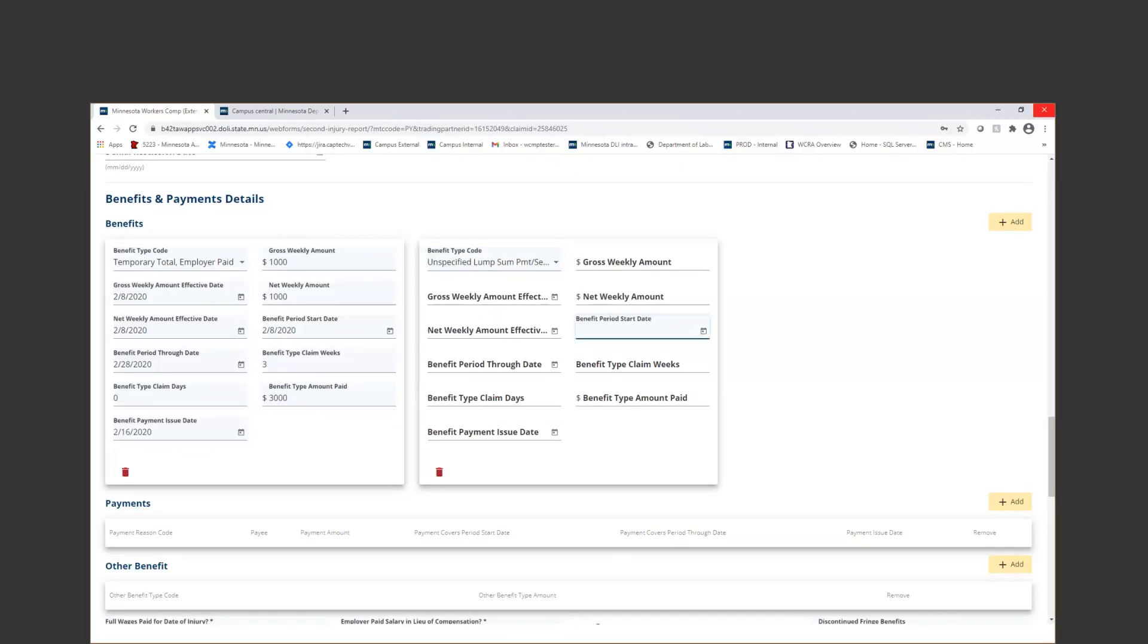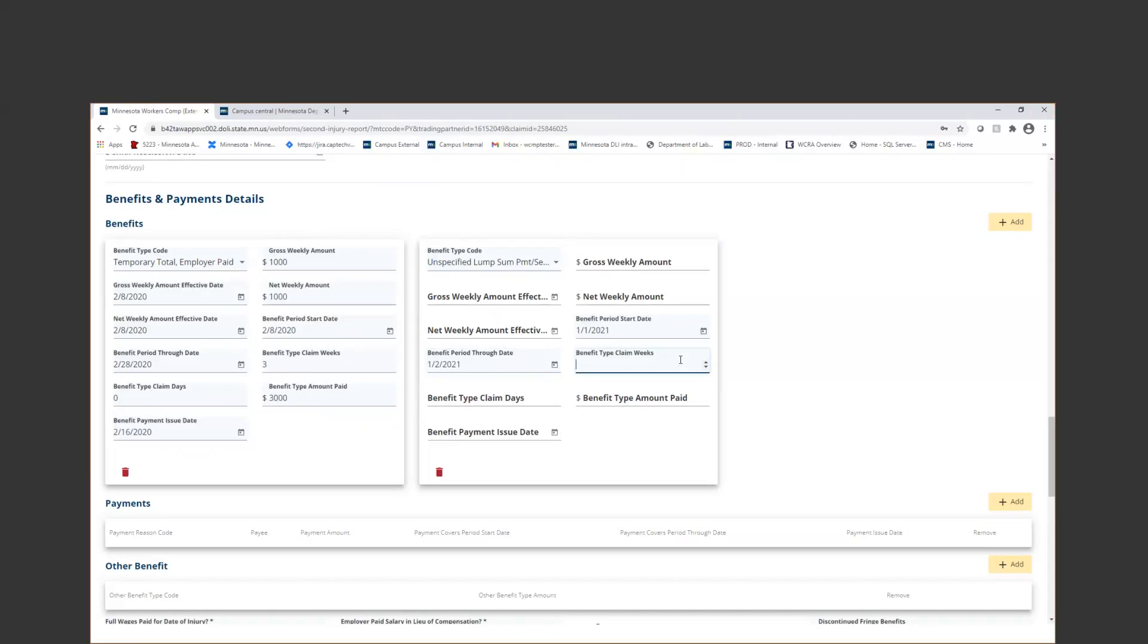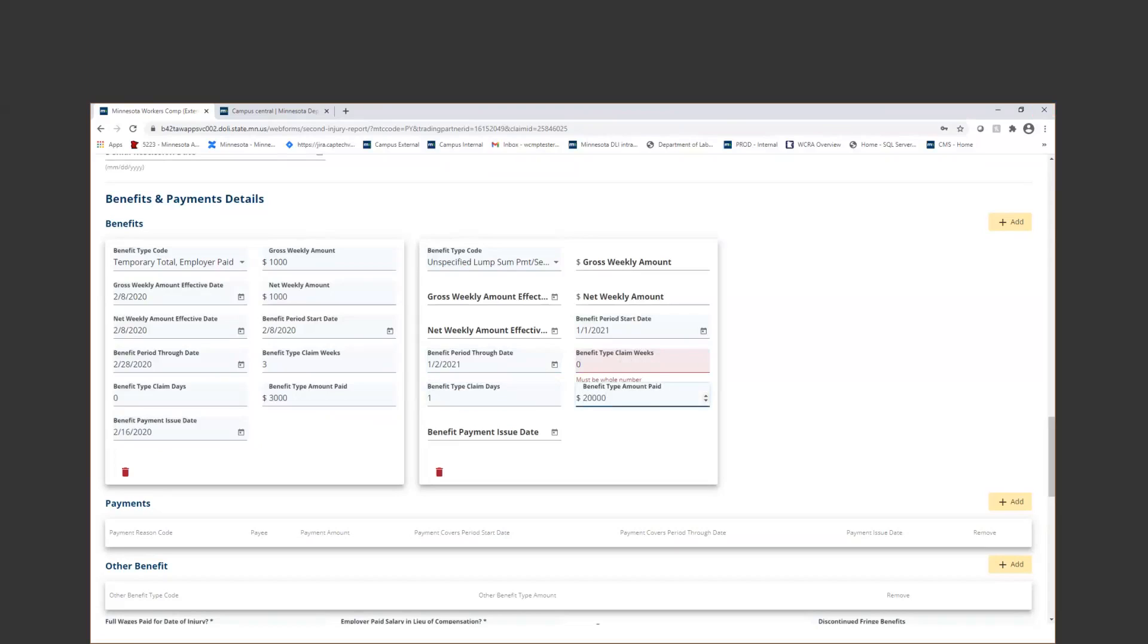All of this information is available in our EDI documentation. I'm just going to go ahead and do 1-1-21, 1-2-21 for my from and through dates. And this is a common display error that we see. You can go ahead and just ignore that. As long as you type something in there, you should be all good. And I'm just going to put 20,000.